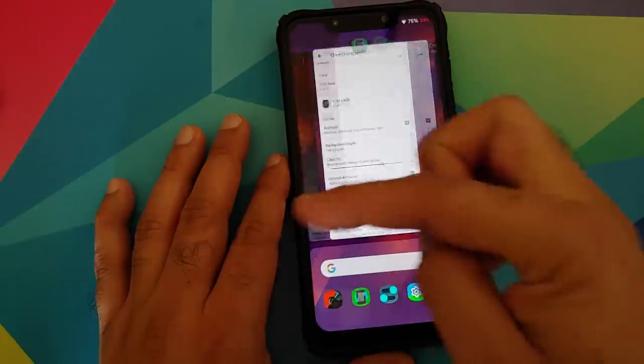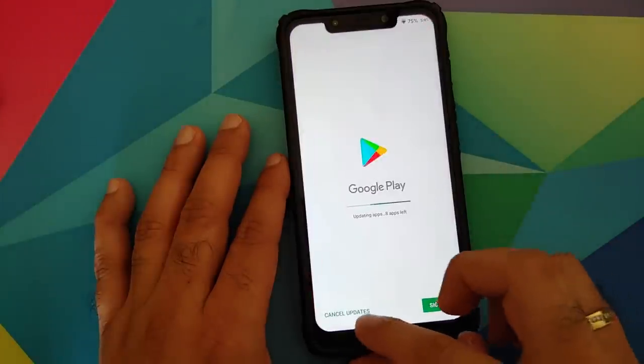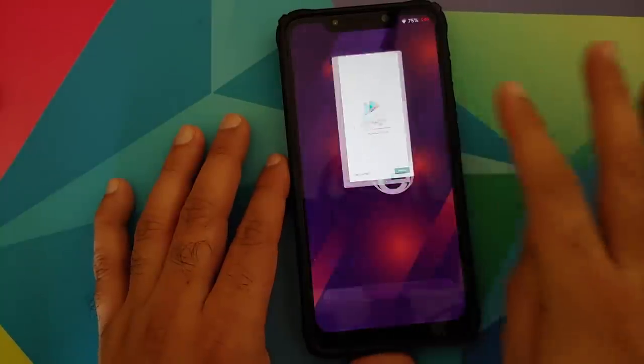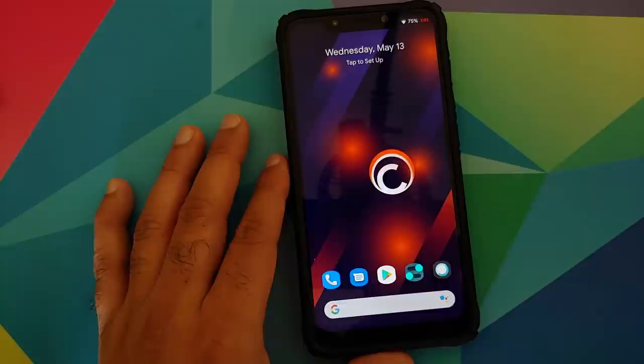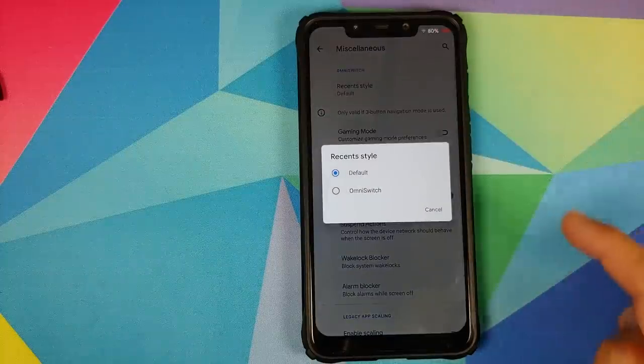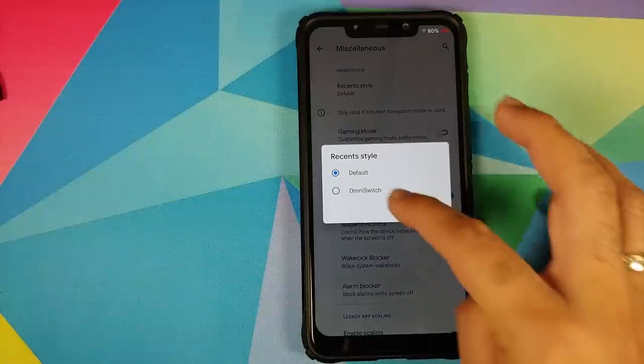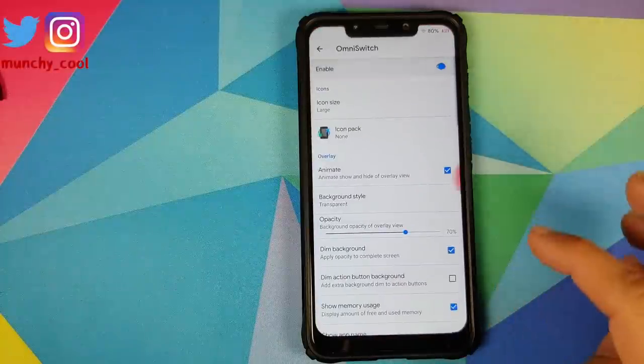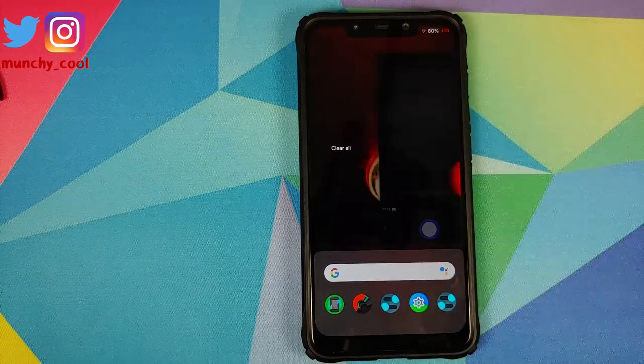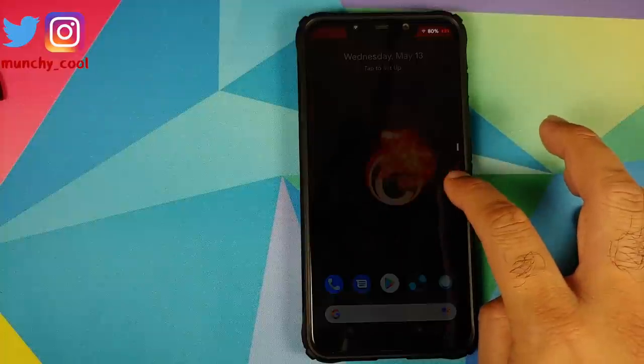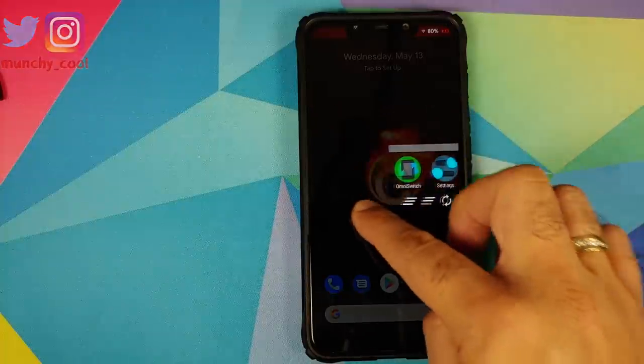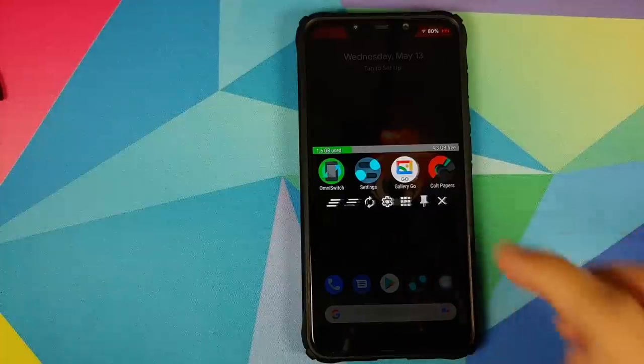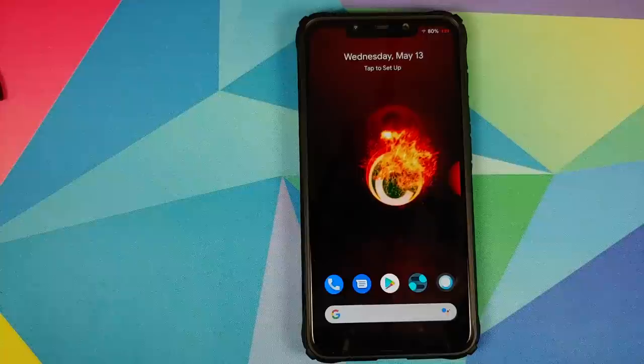Before I forget, you can choose between two different types of recents. You can go into settings, Colt Enigma, system, and miscellaneous. Here it is - recent style. You can either use the default or you can also use Omni switch. The best part is both of them work at the same time. We have the fast recents from Android 10, press and hold on this and we have the recents from Omni switch working like a boss. I'm super impressed with the features we get with the system UI.